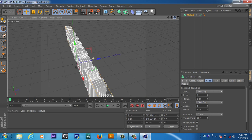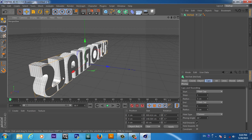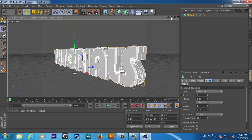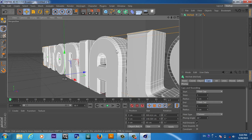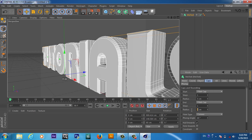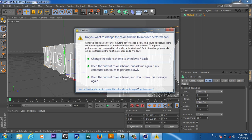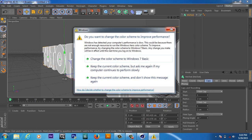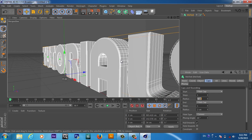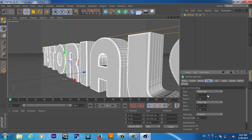Now we have caps on both sides. If I zoom in, you can see the caps. Currently the caps are 5 centimeters — we can make it 2 centimeters, and also for the start. Now you can see this is a small cap. We can also add some steps.